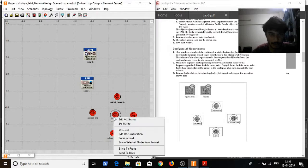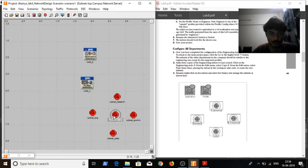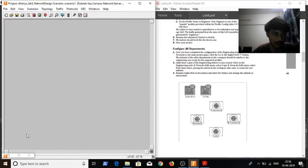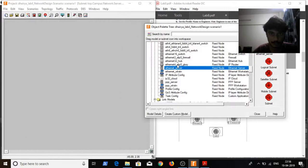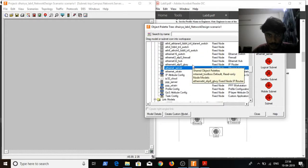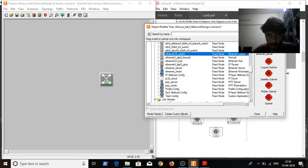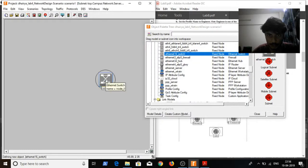The middle one I will be using as the subnet for servers. Inside the subnet for servers, I will be inserting 3 servers and a switch — an Ethernet 16 switch, which supports 16 Ethernet interfaces.